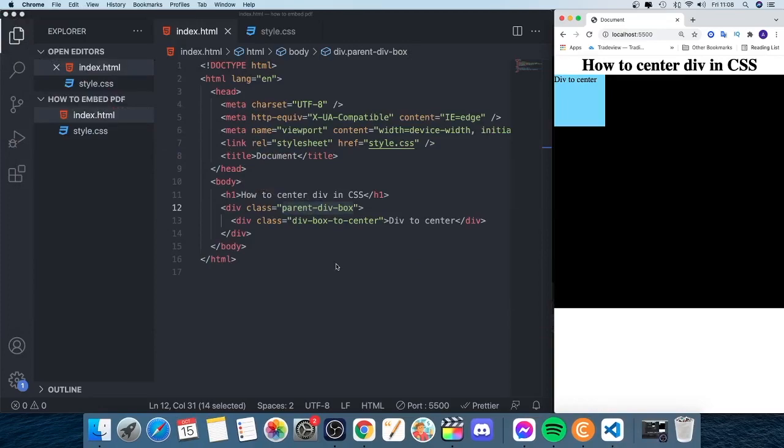Okay everyone, in this video we're going to learn how to center a div in CSS using grid. We have a parent element, this black box, and we have this div within this parent element we want to center.